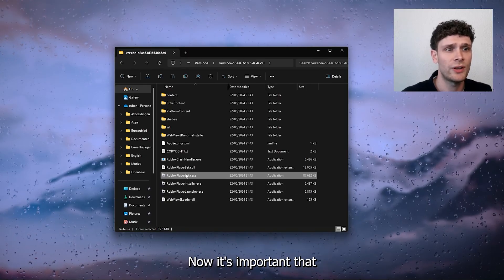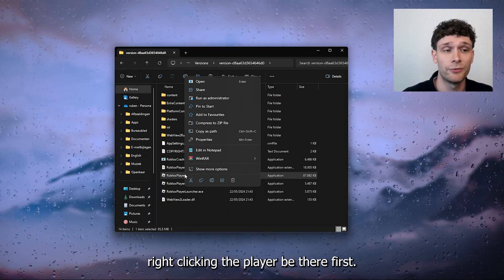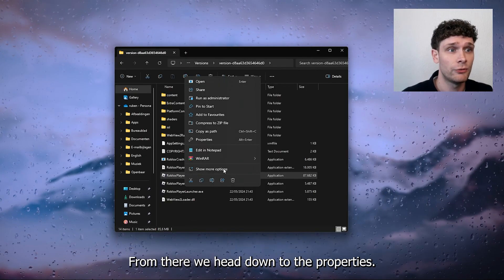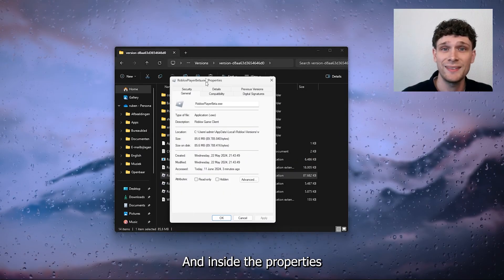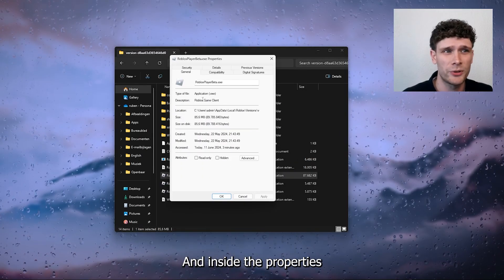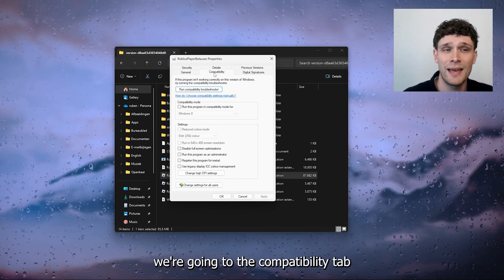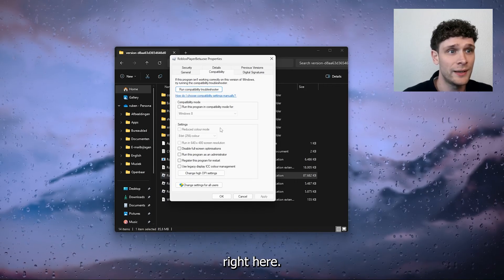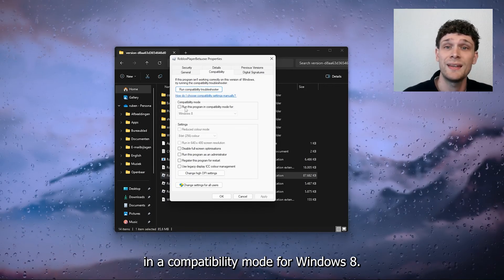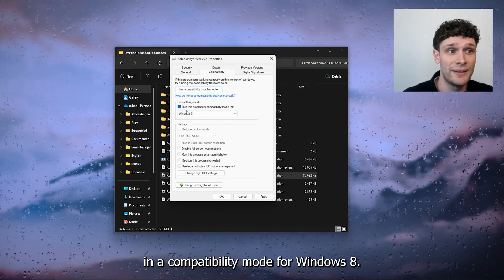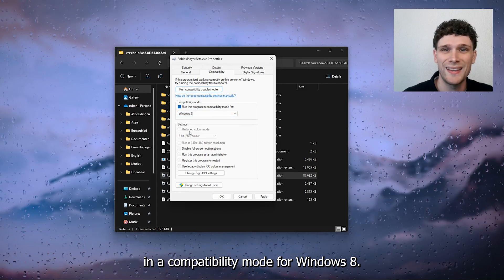Now it's important that we're right clicking the player beta first. From there we head down to the properties and inside the properties we're going to the compatibility tab. Right here we're going to run this in a compatibility mode for Windows 8.